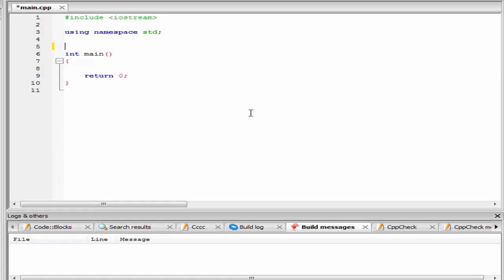Hello friends, welcome to SlideHunt with the video tutorial on C++ programming. In this tutorial, we are going to learn how to define a function outside the class definition.